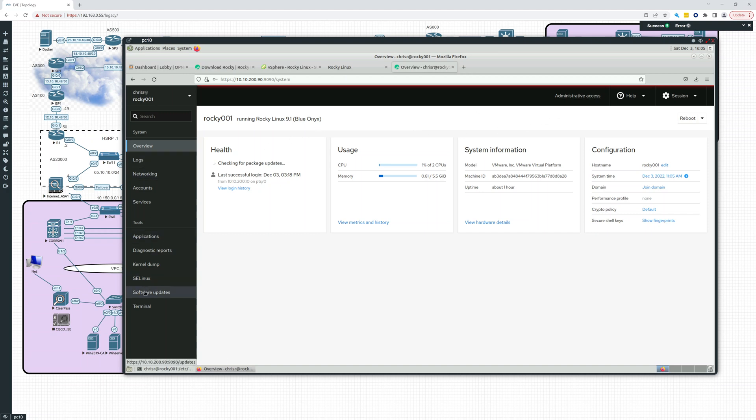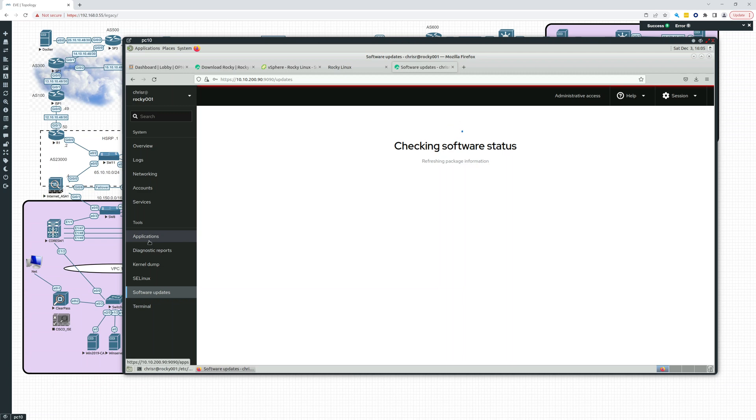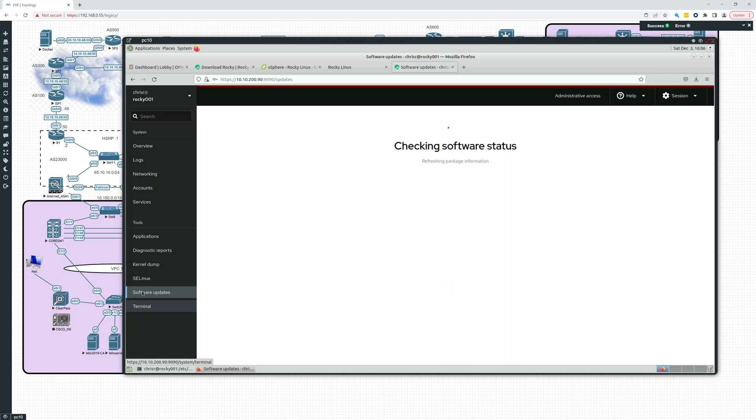And let's look at any software updates. So we can do software updates from here. It's really, really taken a long time. Okay, so I'm going to pause the recording while we wait for that to load.